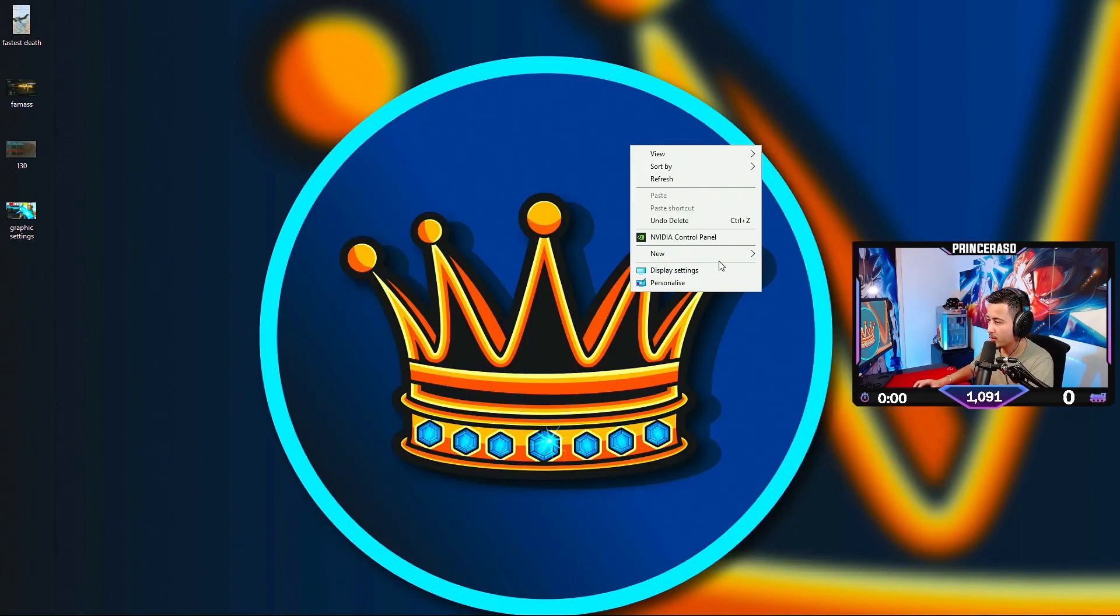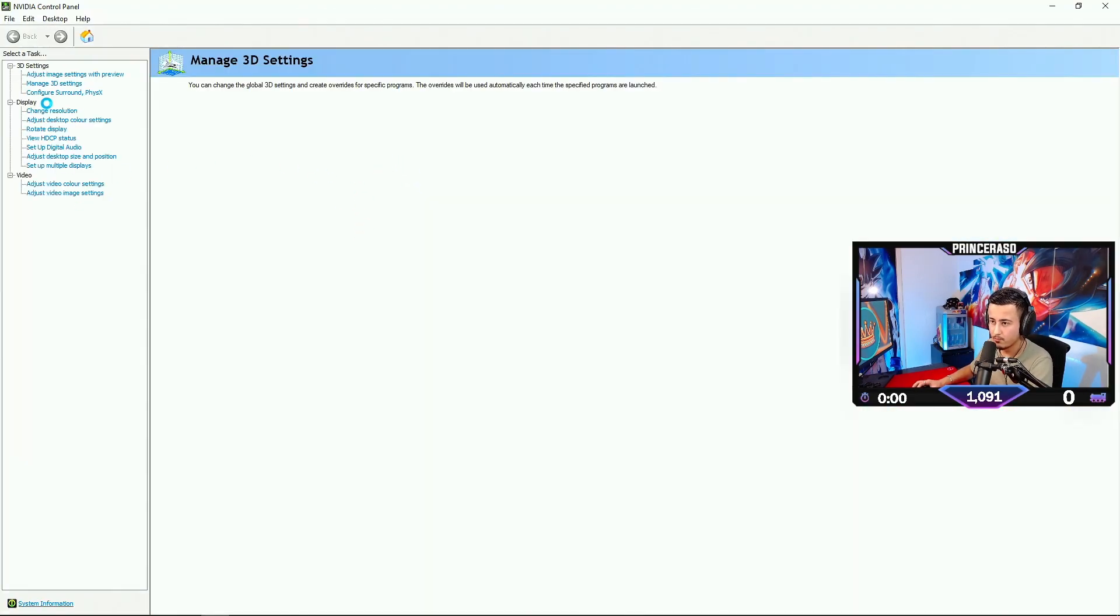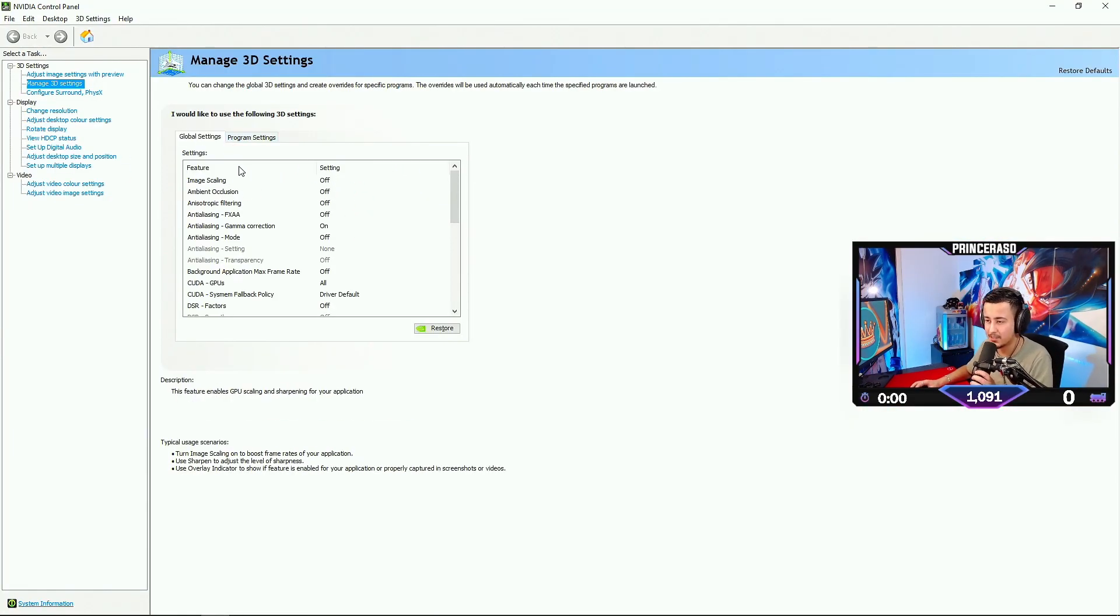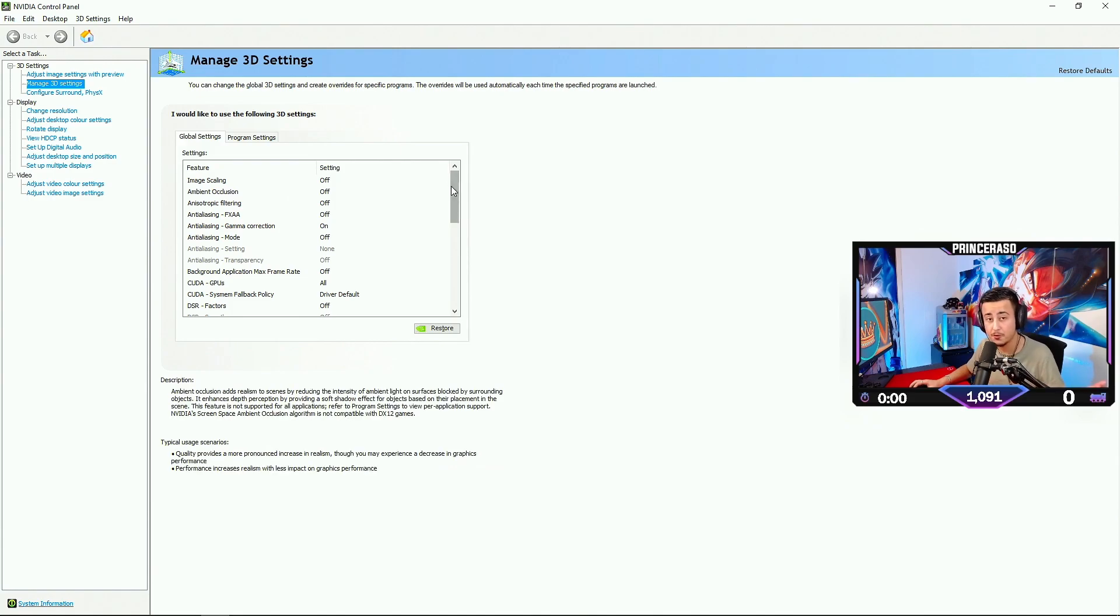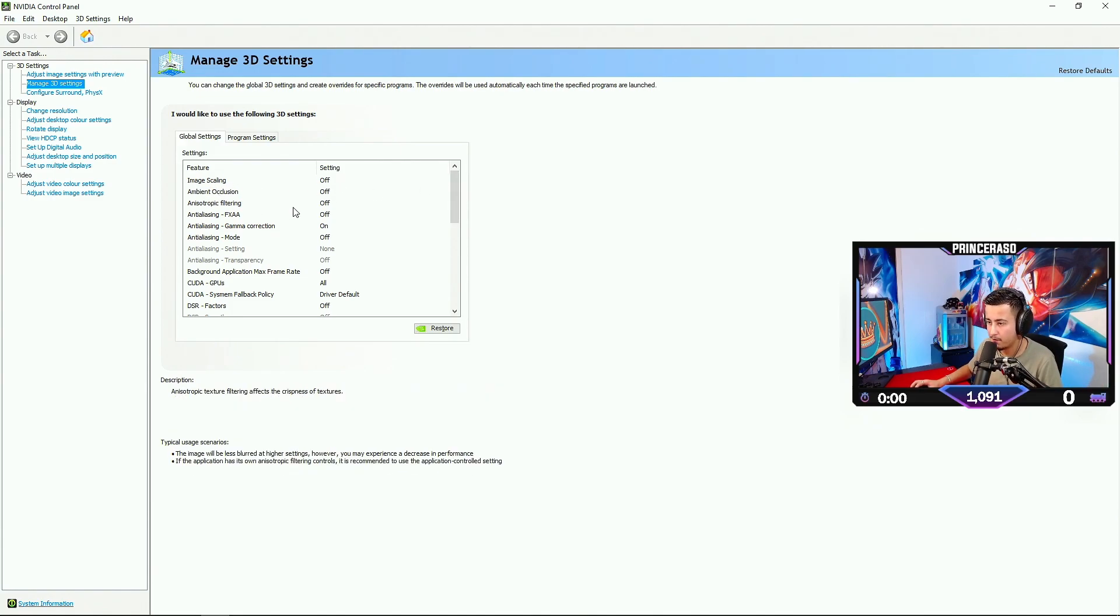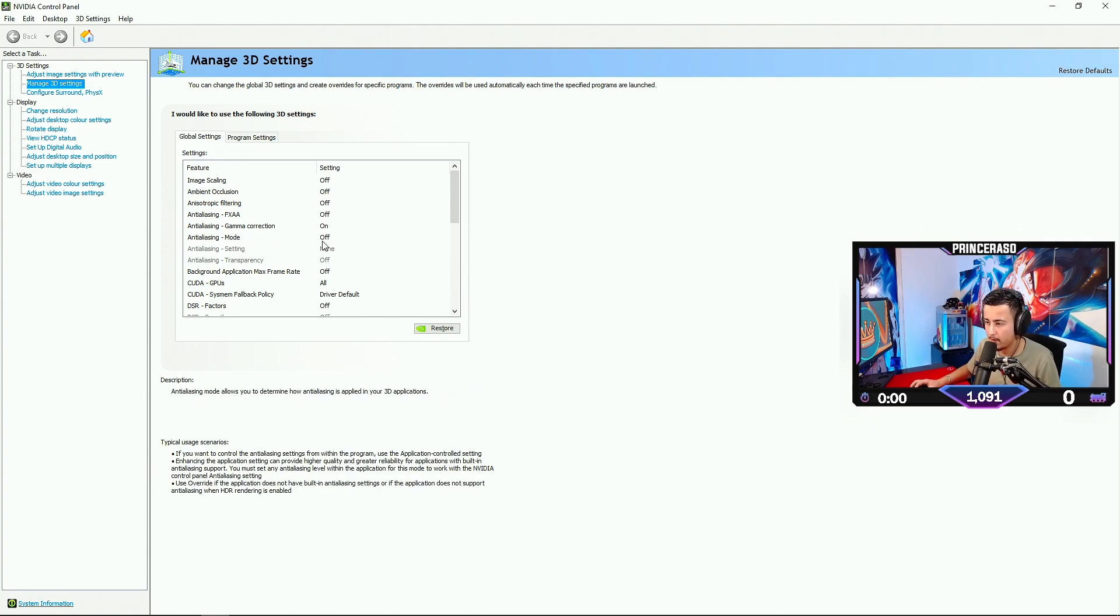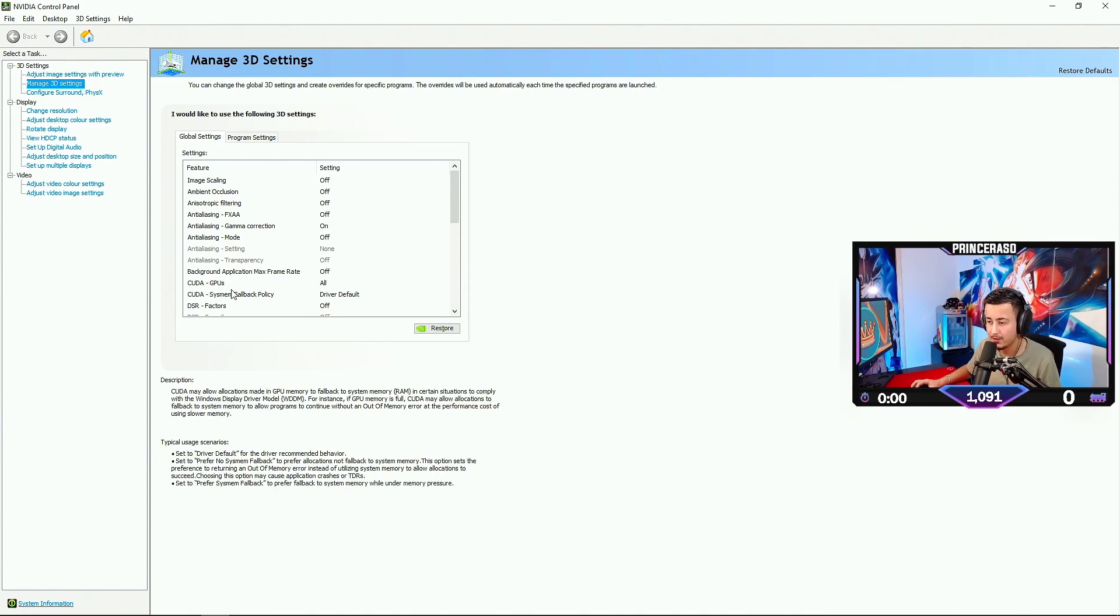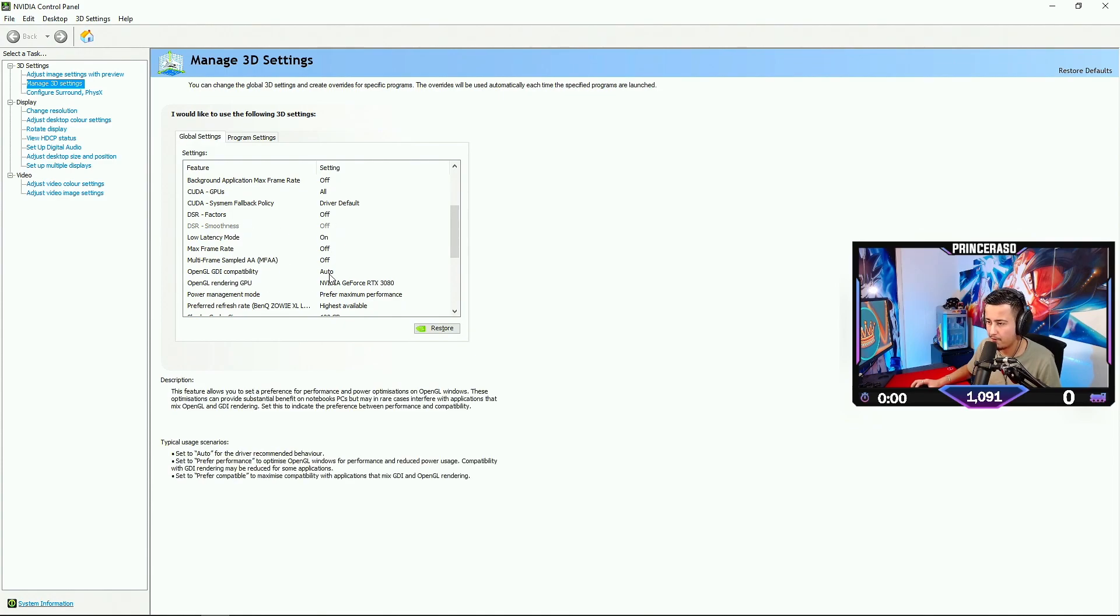Then we're gonna go to NVIDIA Control Panel. Then we're gonna head on to Manage 3D Settings. These settings work the best for all games, for PC players. We're gonna go to Global Settings and feel free to copy these settings. As you can see, Image Scaling off, Anti-aliasing off, Camera Correction on, Mode off, Background Application Max Frame Rate off. All driver default, off, off, off, Auto.